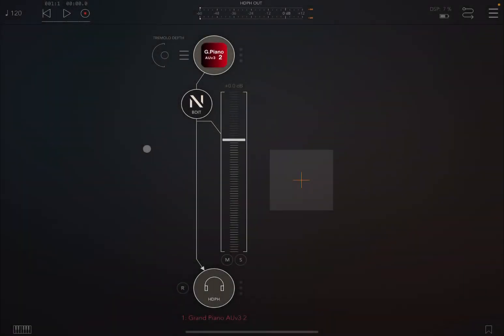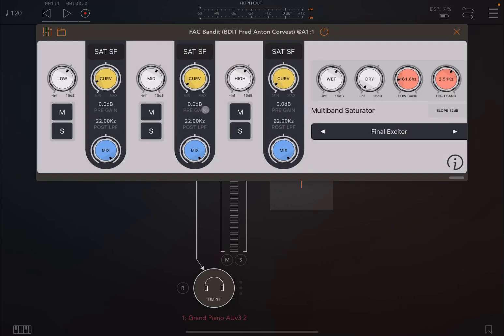Hello everybody, welcome to a new tutorial from Sound for More. It's Leo speaking. Today I have the pleasure to go through an explanation on how Bandit works from FAC. Before I continue, I would like to remind my viewers to subscribe, as it helps with growing the channel. Thank you very much.